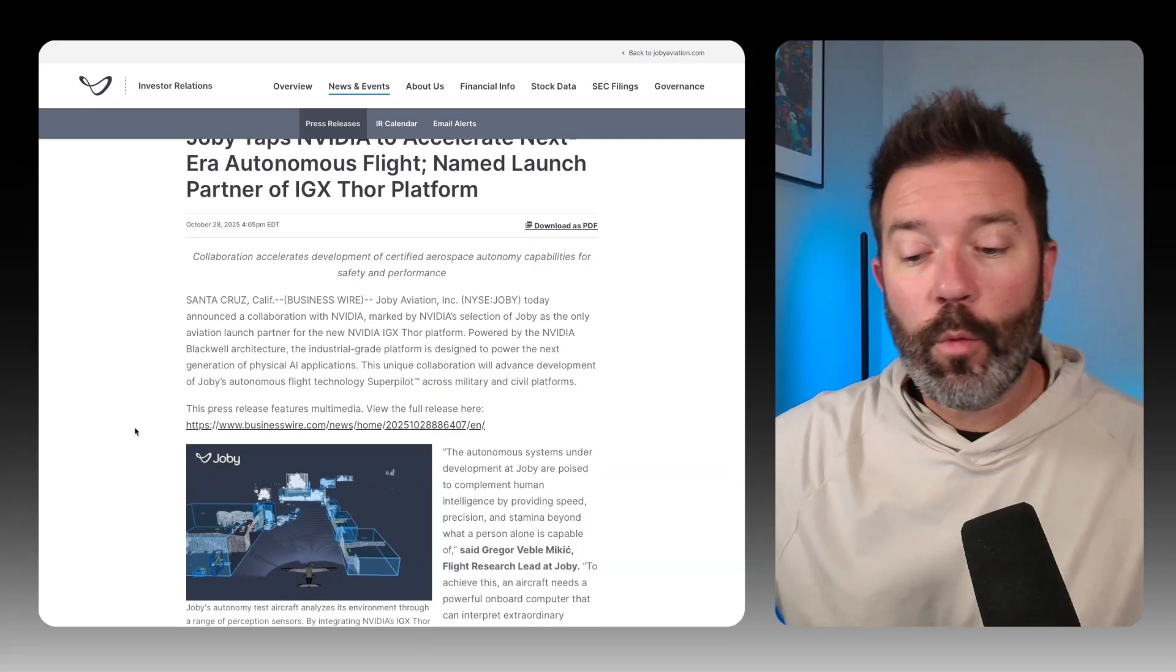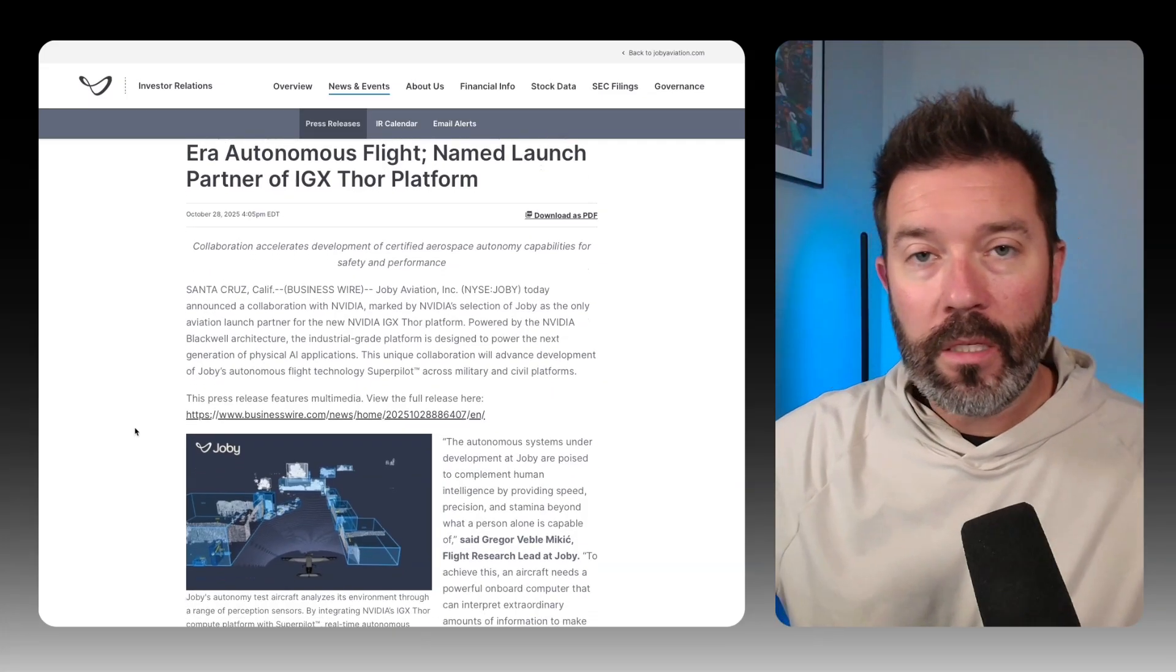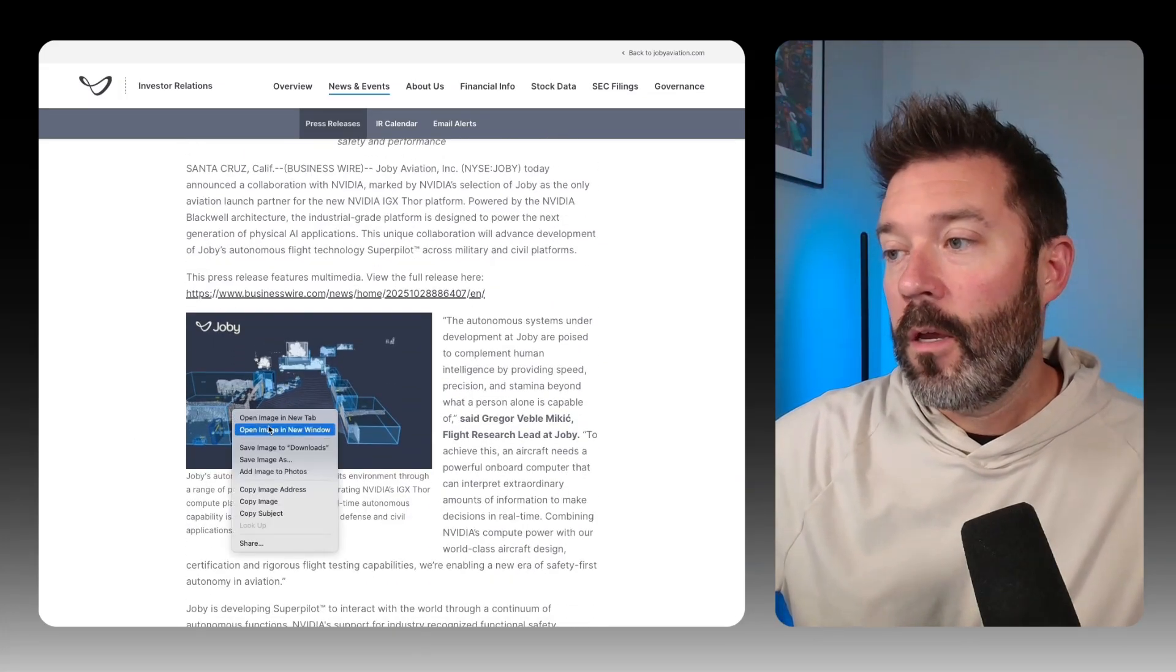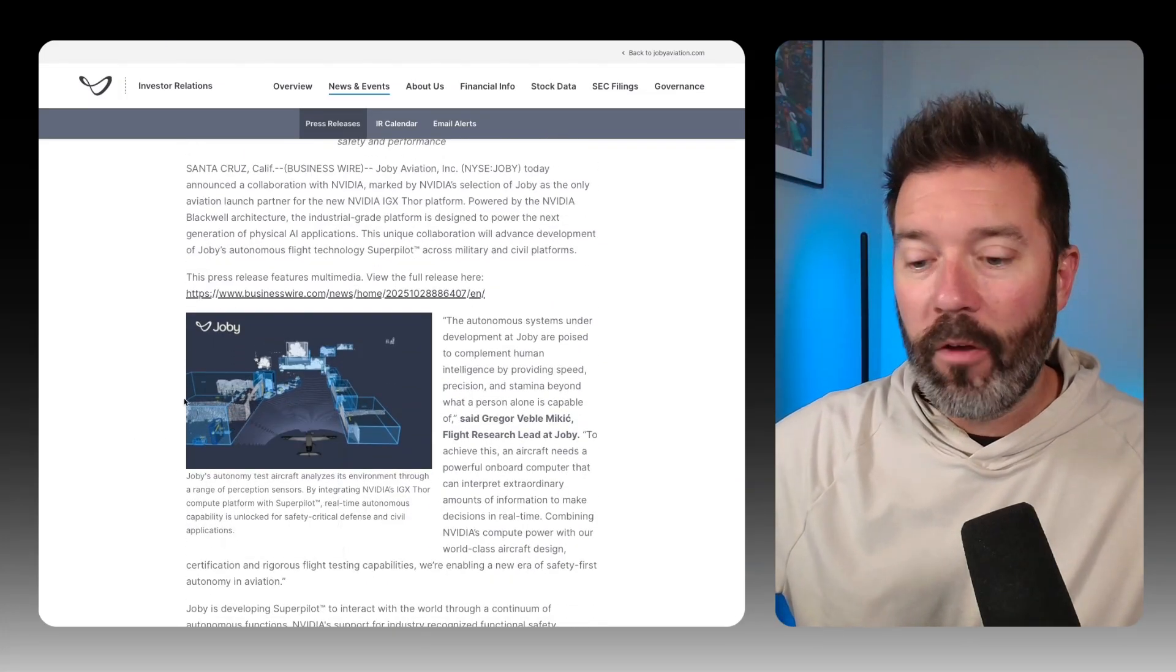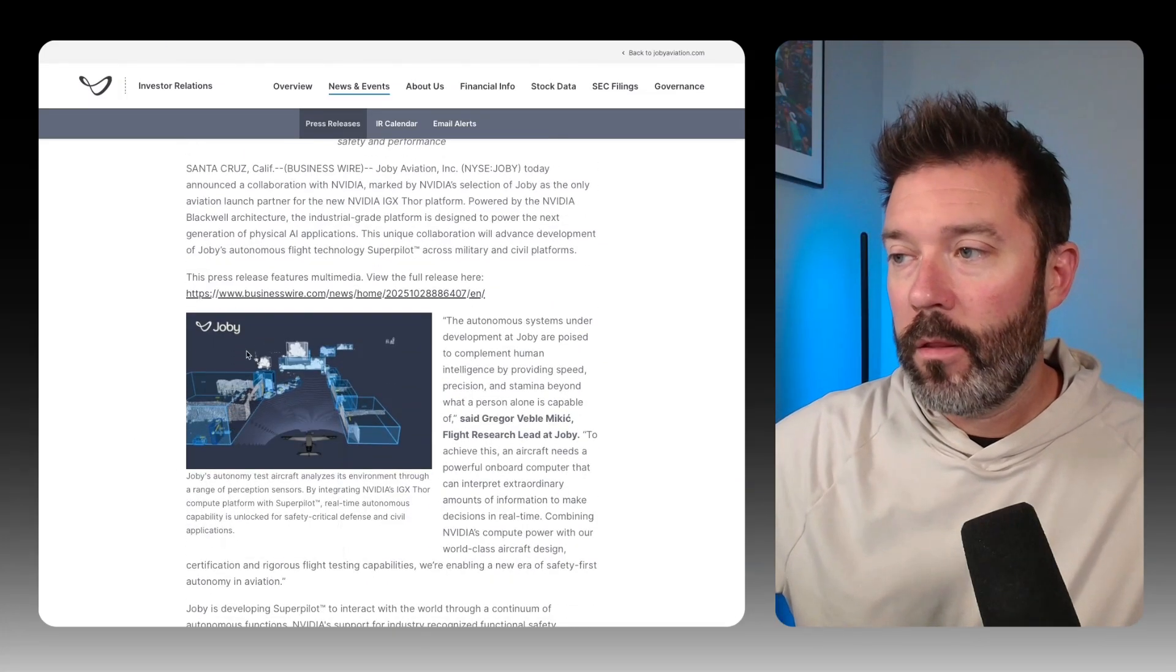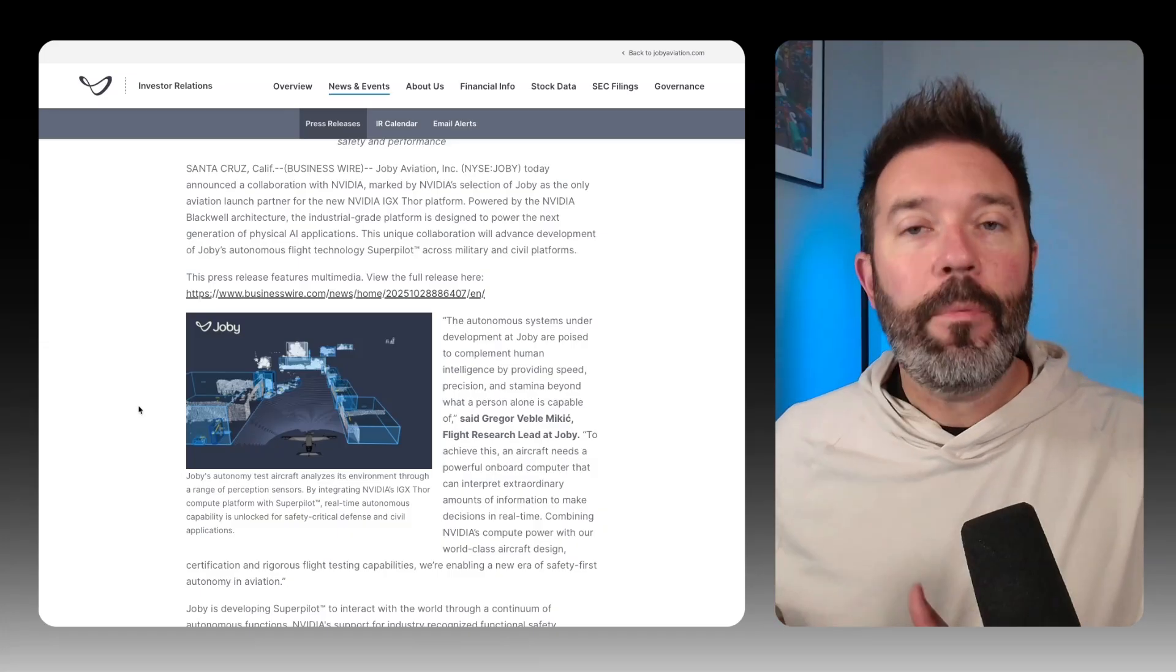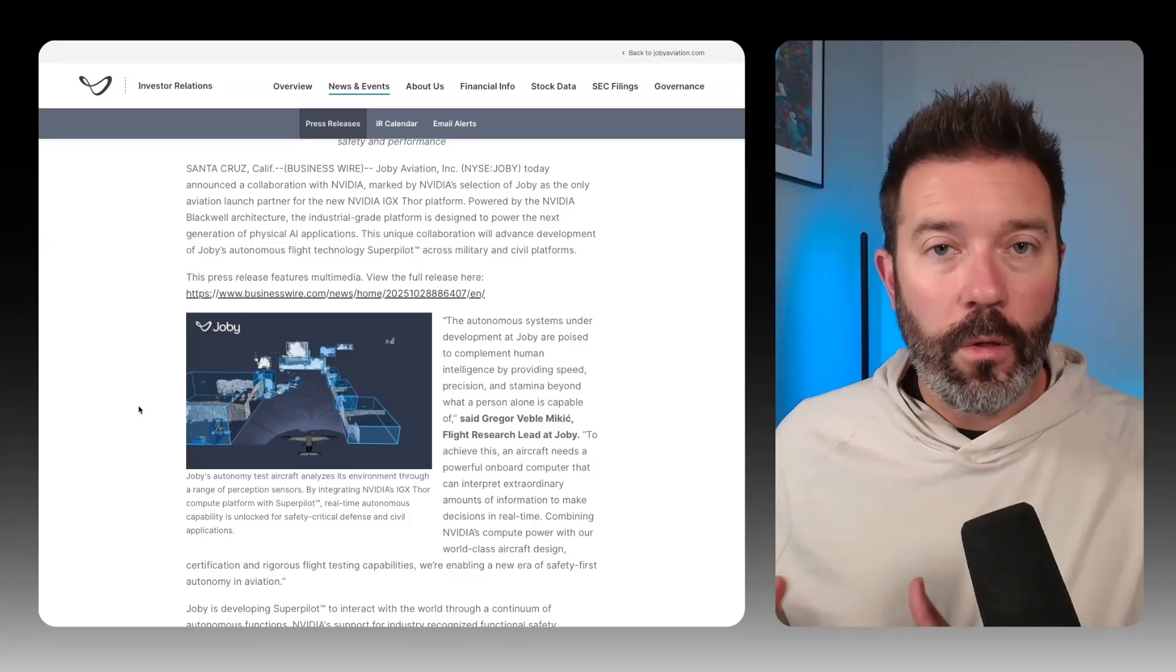But I think the real idea here is that Joby is not just going to be building these things themselves. You can see the small visualization that they're building, but they're able to build on top of what NVIDIA is doing.